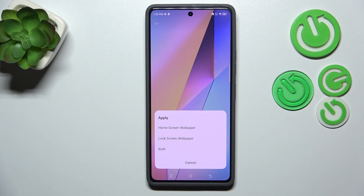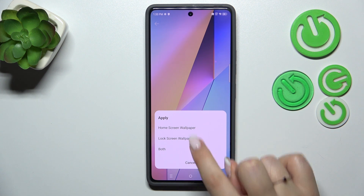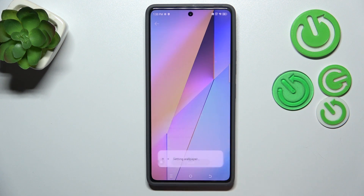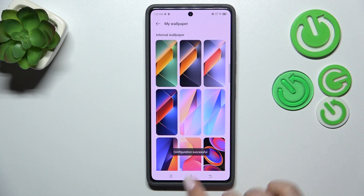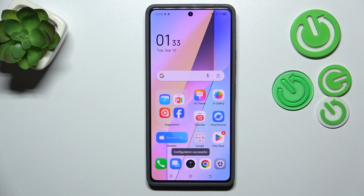Now we can decide where to set it: as a home screen, lock screen, or both. I'll choose both — let me tap on it. Now we can go back and as you can see the wallpaper has been applied successfully.